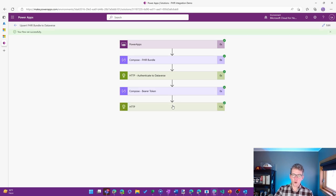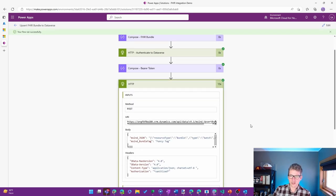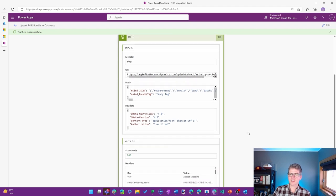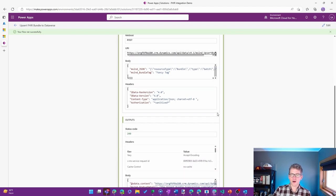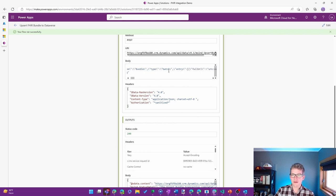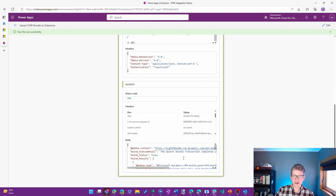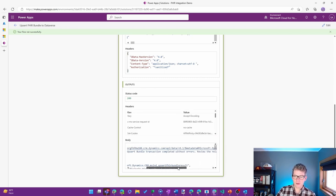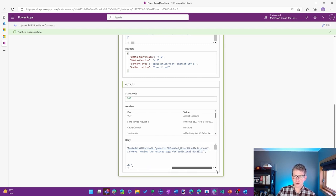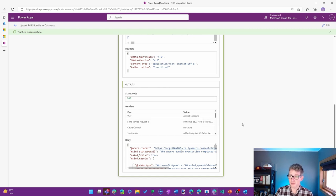It's now going through that HTTP call, calling the actual Dataverse FHIR API, sending along the bundle that we had in there. You can see expanded here. It's got the full detail of what had been in there. And then we get a response back saying completed without errors, review the related logs for additional details.